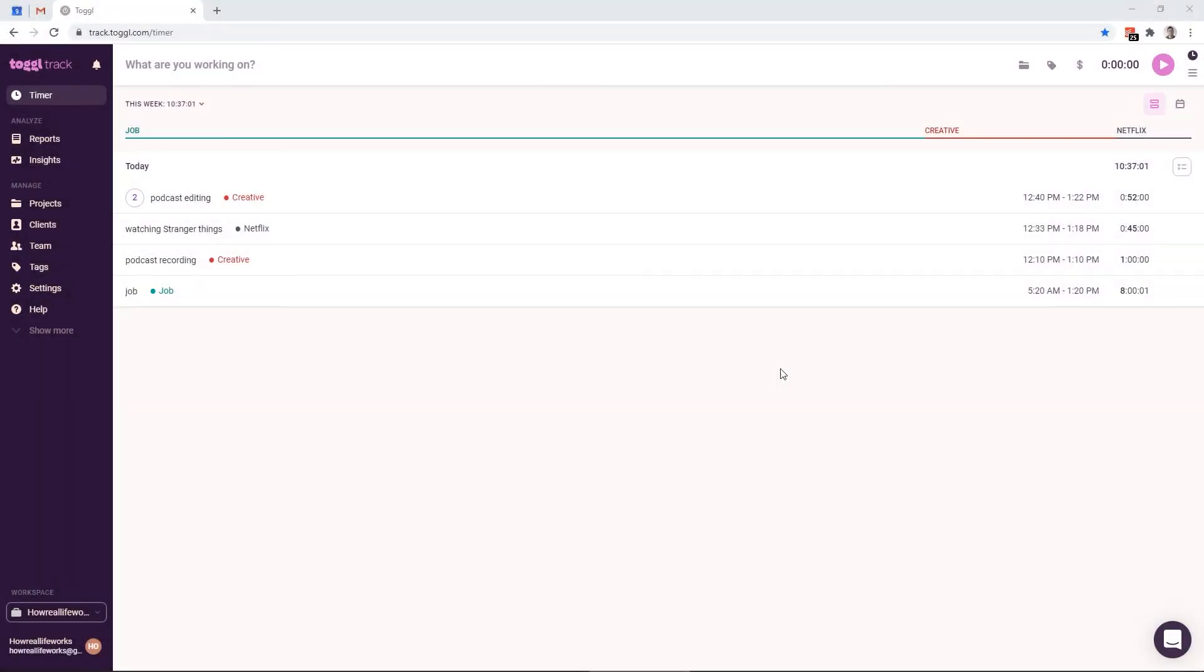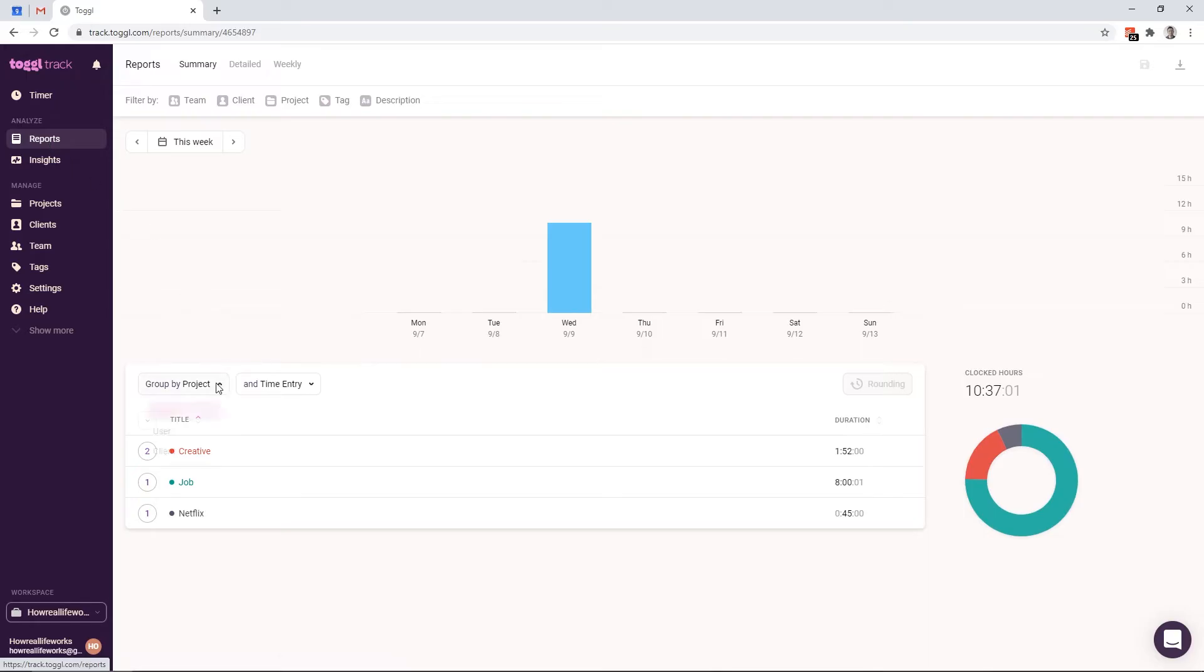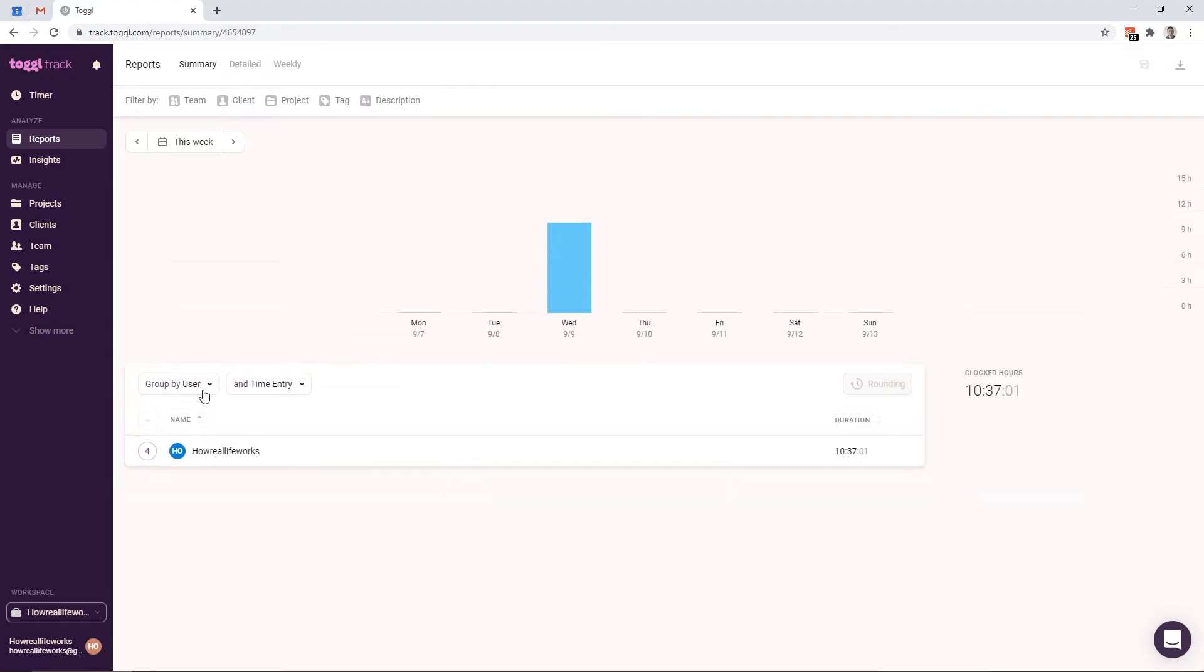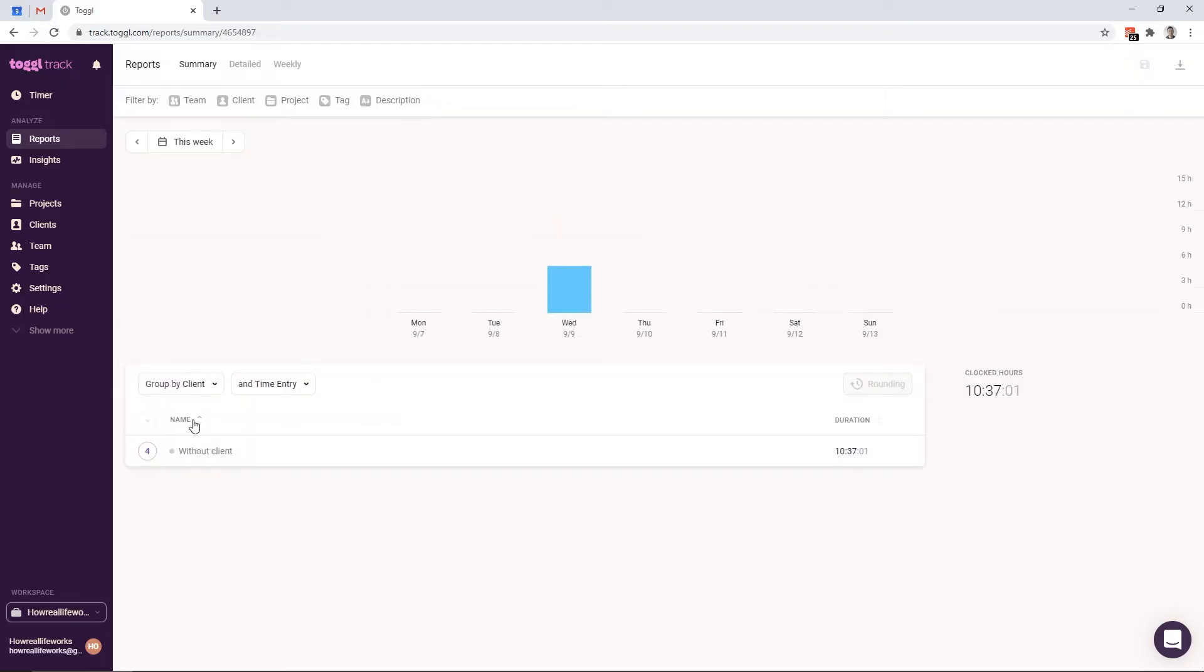So this is the web interface at track.toggl.com. And on the main page, you can see all the entries that we did from the mobile app, perfectly synced. Let's go to the reports. And here you will see that the web version offers more types of grouping. You can group by the project, which is the same one that we see in the mobile app. But you also have the option to group by users and by clients. You won't need the user grouping at all, because we're focusing on tracking our time only. So let's focus on the client grouping.